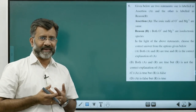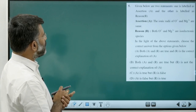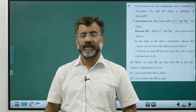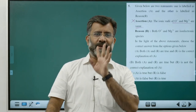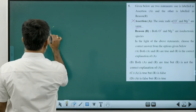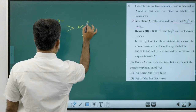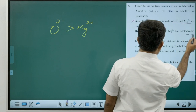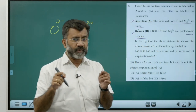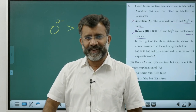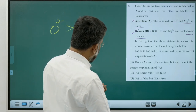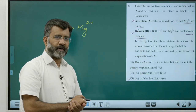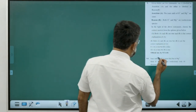Assertion-reason: The assertion that ionic radii of O2− and Mg2+ are the same is wrong — they are different. They are isoelectronic species, and for isoelectronic species O2− is larger than Mg2+. The reason (that they are isoelectronic) is a true statement. Assertion is false, reason is correct — answer is Option D.